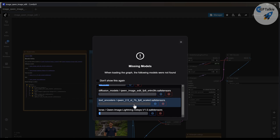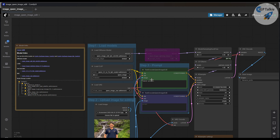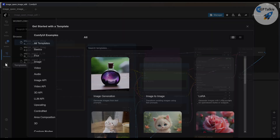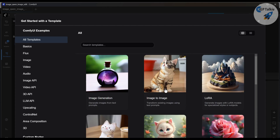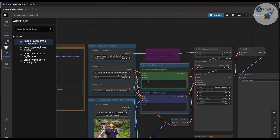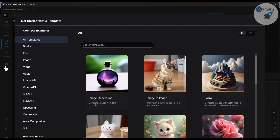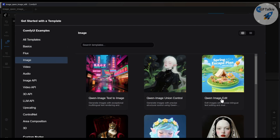While the models are downloading, once everything is downloaded I can run it and it is going to follow my instructions and generate the image. You can browse workflows, go to templates, and find many templates to generate whatever image you want. We are going to wait for the models to finish downloading. This is the default workflow I took from the template — 'image' — and I selected the Qwen image edit workflow.